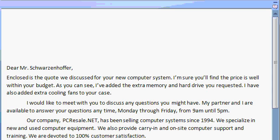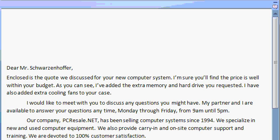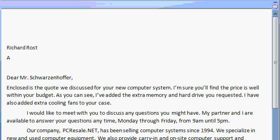That'll give me some blank lines at the very top of my document. And I can use the arrow keys, the up and down arrow keys, to move up and down. So I'll use the up arrow key to move back up to the top of the document. Now let's type in our return address at the very top of the document. Richard Rost, Amicron Computing.